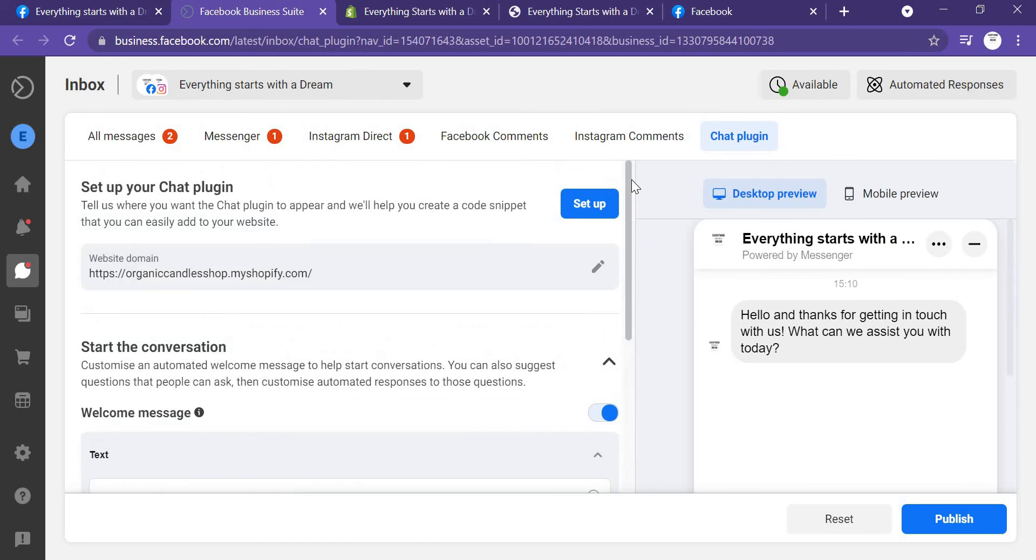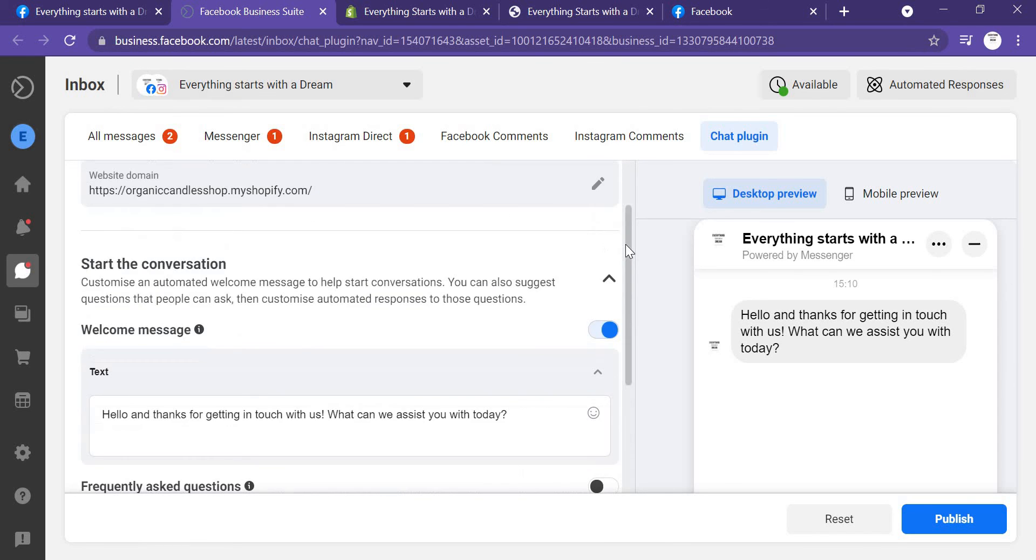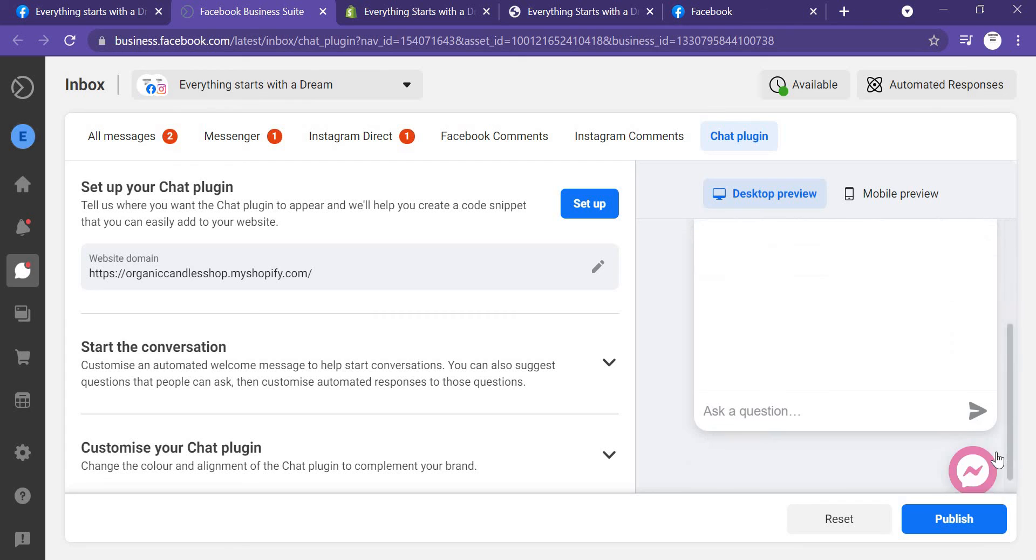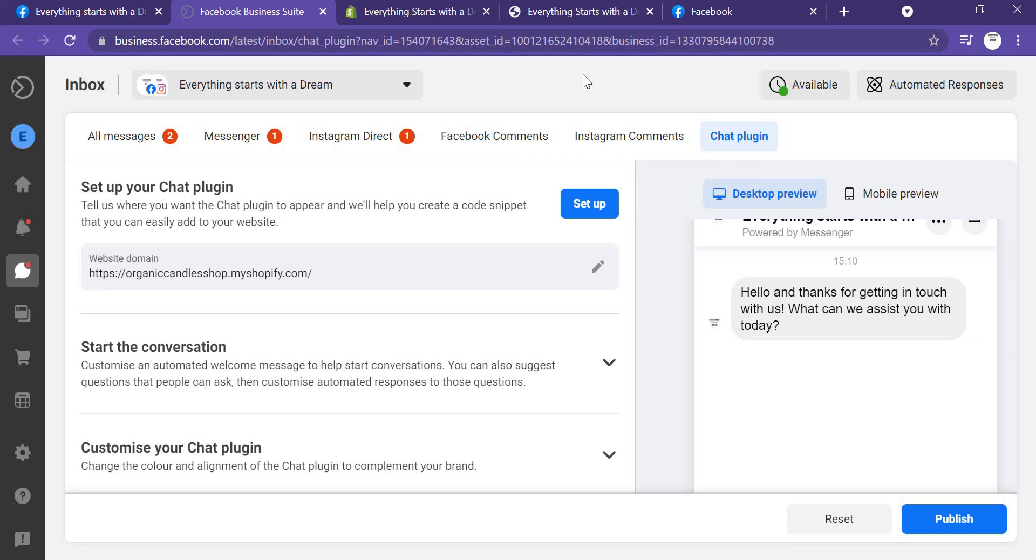You can do here. You can do the setup, what's the color, what's the text. You can adjust how you want your Messenger to look on your website. You can just check here.